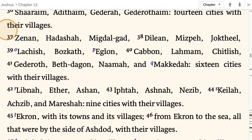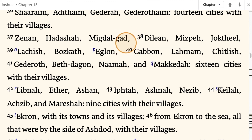Zenan, Hadashah, Migdal-Gad, Dilean, Mizpah, Joktheel, Lachish, Bozkath, Eglon, Cabbon, Lahmas, Chitlish, Gederoth, Beth-Dagon, Naamah, and Makkedah — 16 cities with their villages.